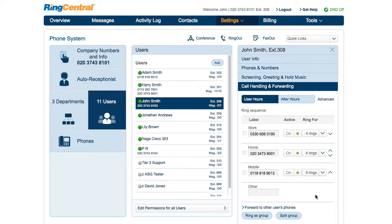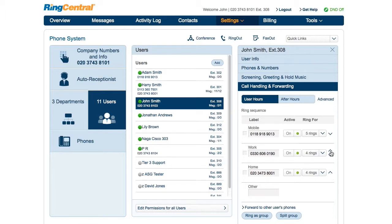Remember, if you add several phones with several rings like this, callers will wait a long time before they can leave a message. Change the order in which these will get the calls by clicking the arrow on the right.